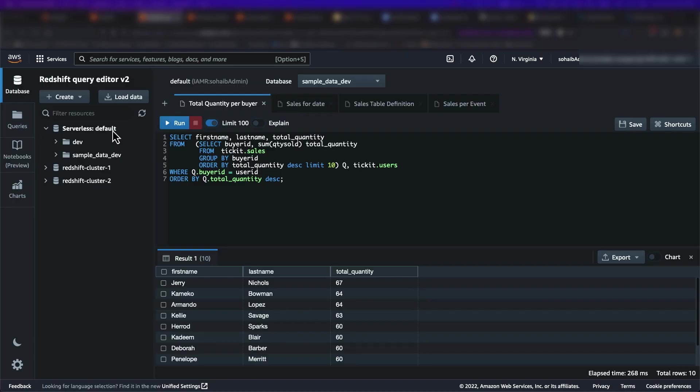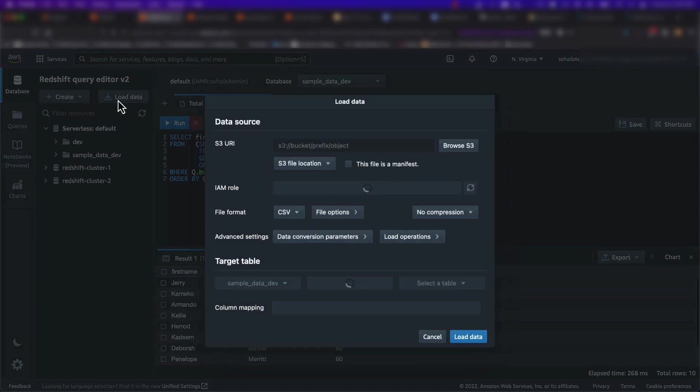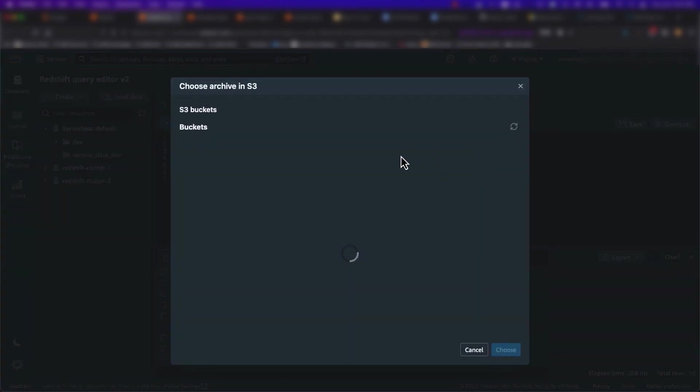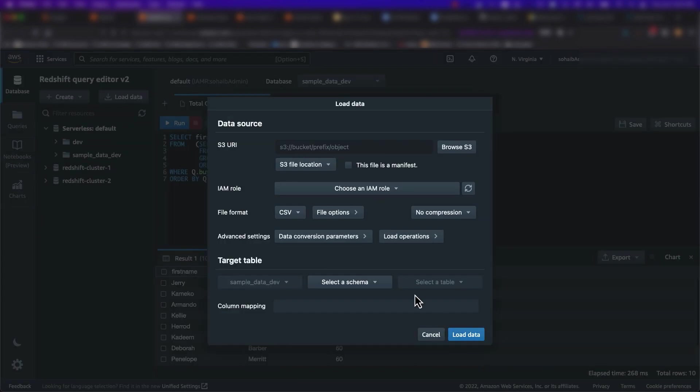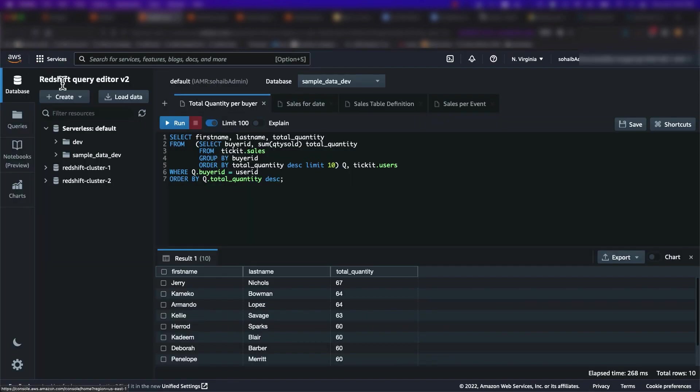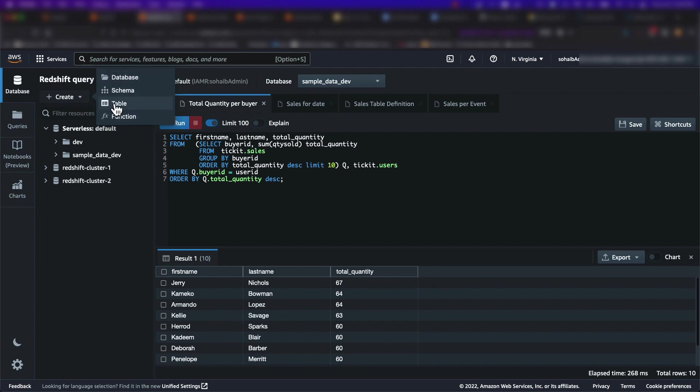Above the list of Amazon Redshift resources that I can connect to, I can click on Load Data to load data from Amazon S3 into an Amazon Redshift table. I can also click on the Create dropdown button to create a database, a schema, a table, or a function in Amazon Redshift.